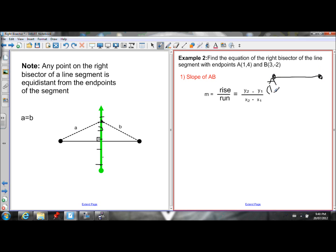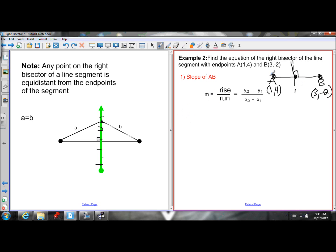Here's my A(1, 4) and here's my B(3, negative 2). I need the equation of the line that goes to the middle of AB at a right angle — in the form y equals mx plus b. To find the slope, I need to first find the slope of AB and then take the negative reciprocal of that.